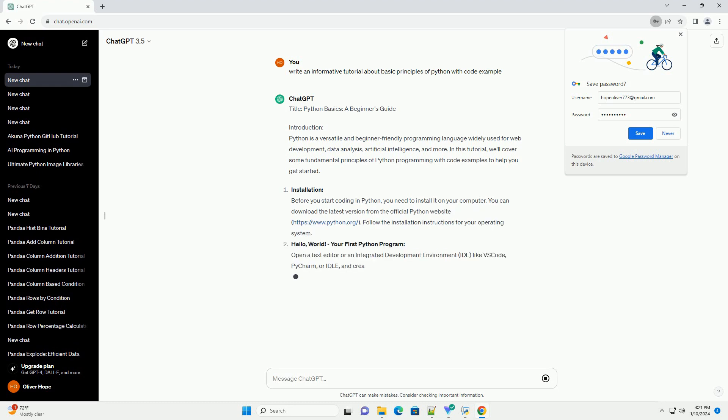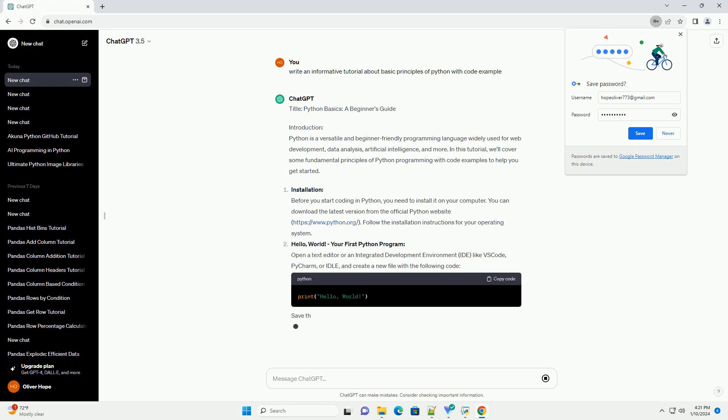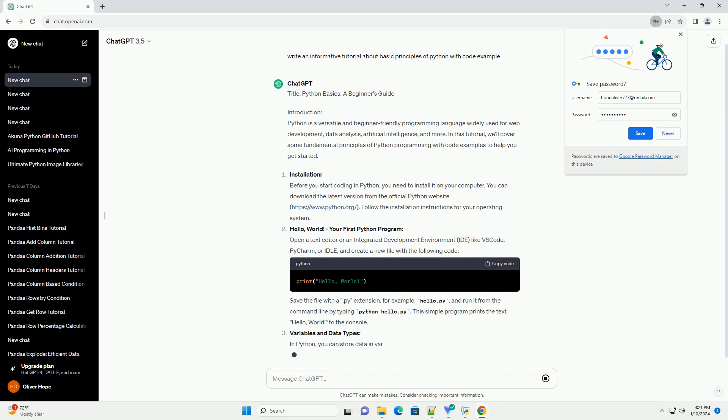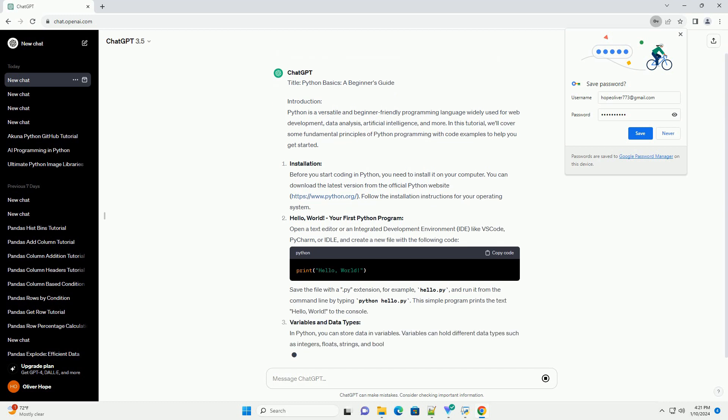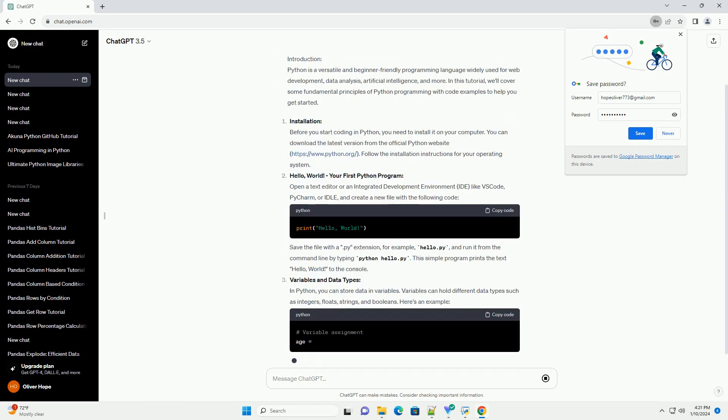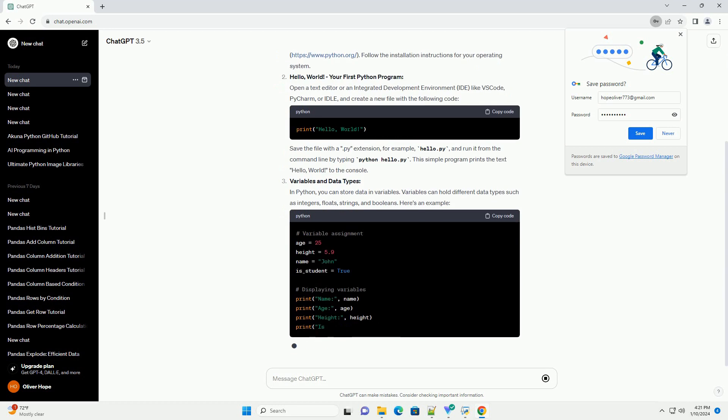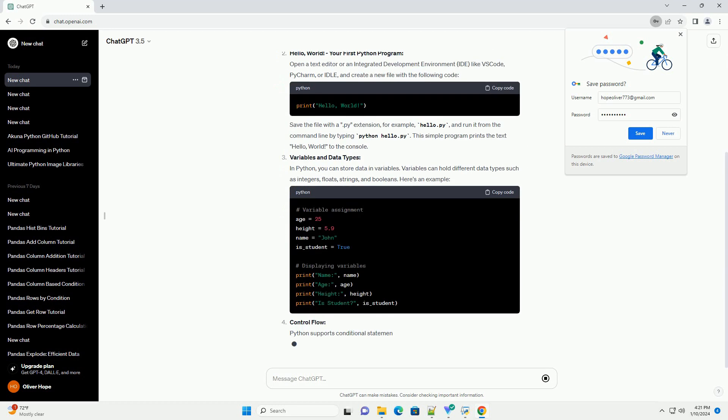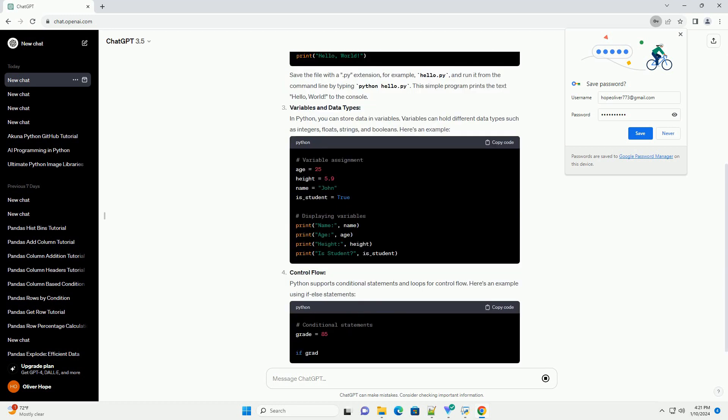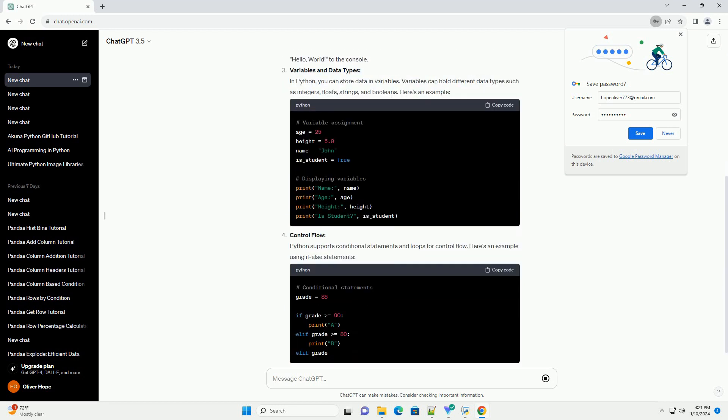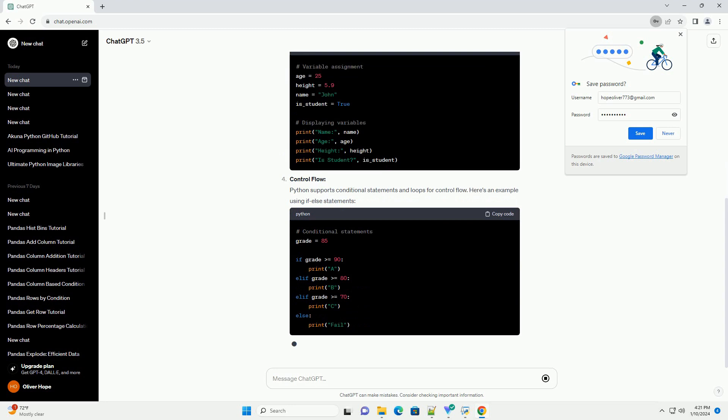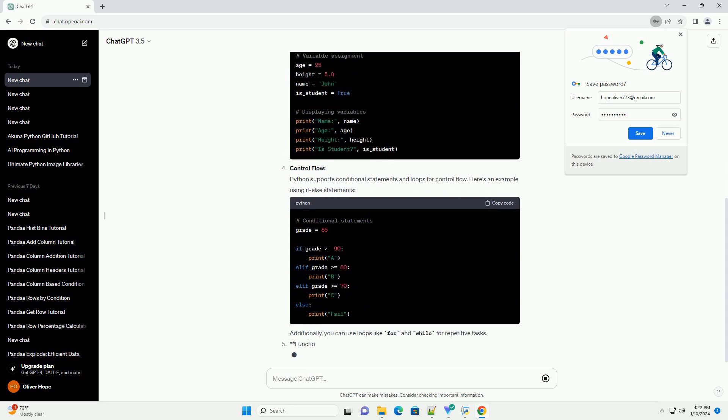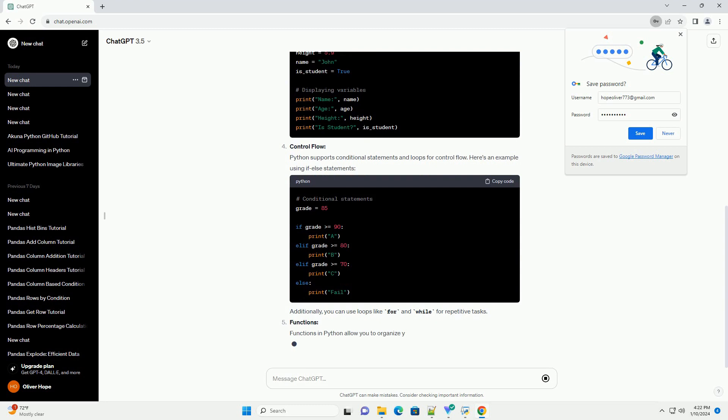Introduction: Python is a versatile and beginner-friendly programming language widely used for web development, data analysis, artificial intelligence, and more. In this tutorial, we'll cover some fundamental principles of Python programming with code examples to help you get started.